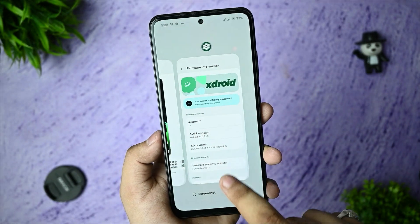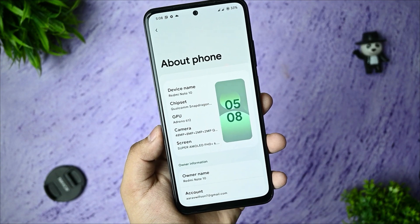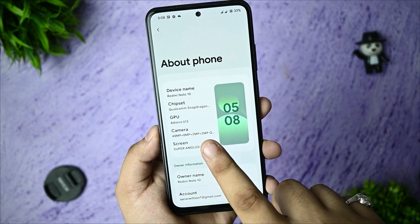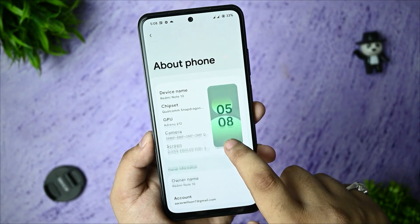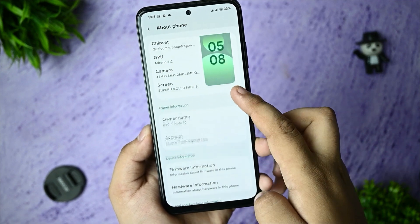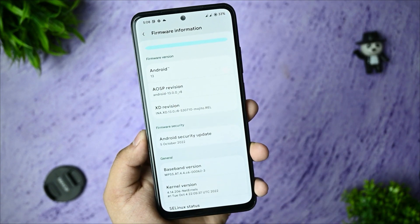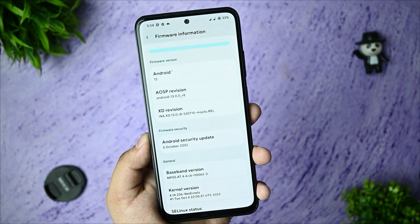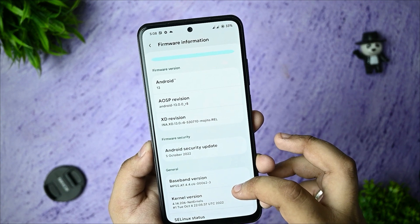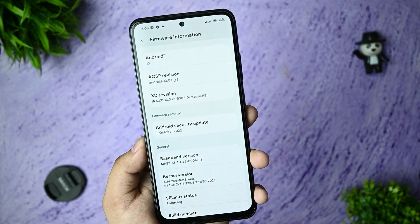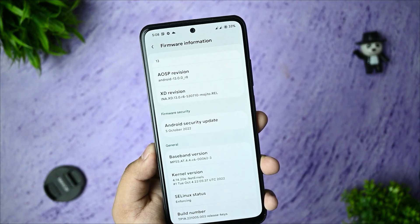First of all, if you go to the About section of the phone, here you can see the device name and maintainer name. Here you can see the chipset version and the GPU listed. You can also select the firmware version. Here you get Android 13, and the AOSP version is Android 13 R8, given with an Android security patch of 5th October and the kernel version of NetAdenal.